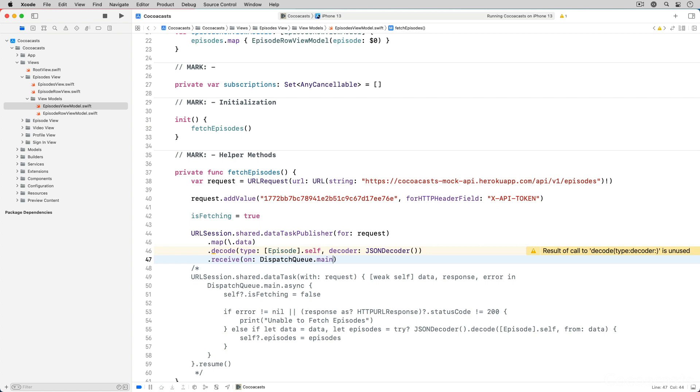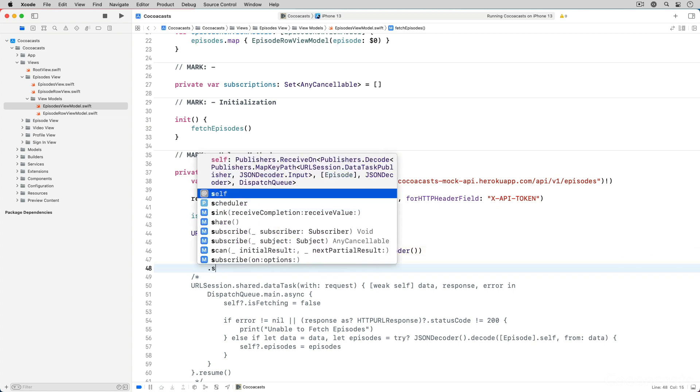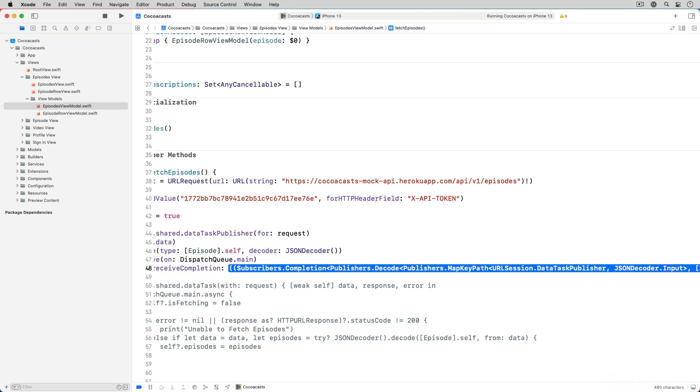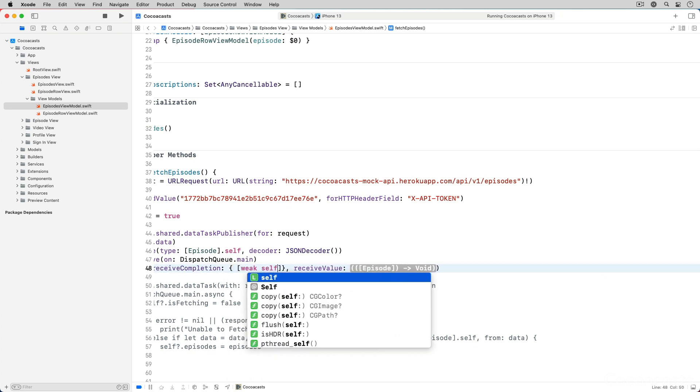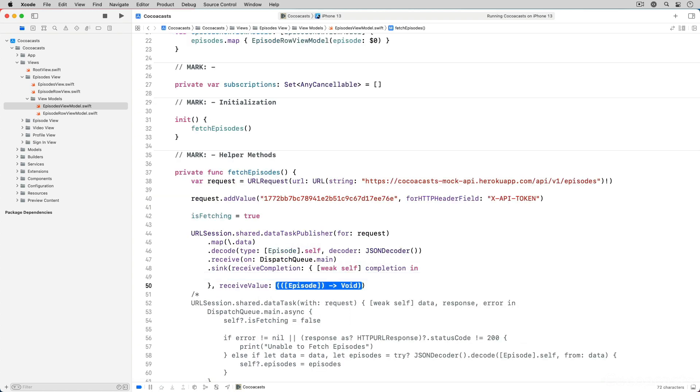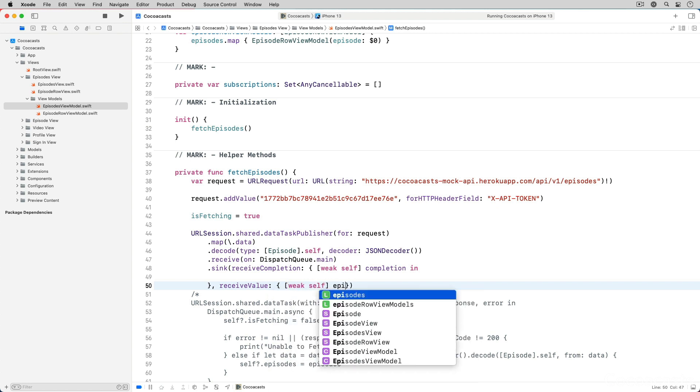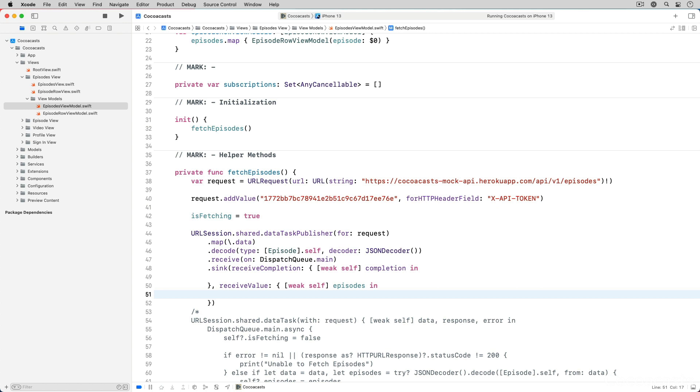The last step is handling the result of the request by invoking the sink method. The method accepts a closure to handle the completion event of the publisher and a closure to handle the value the publisher emits. The value is the list of episodes the view model fetches from the mock API.